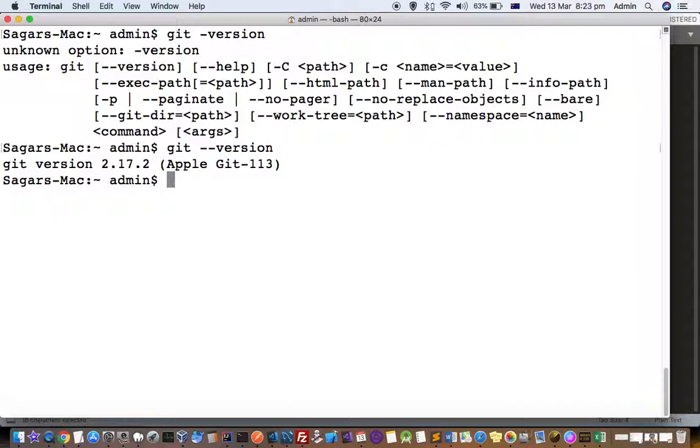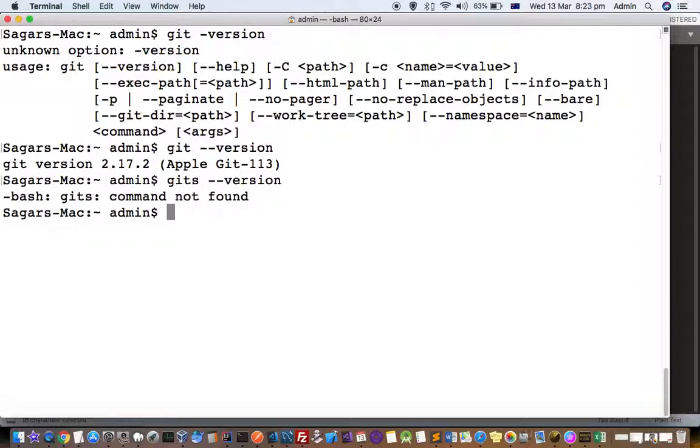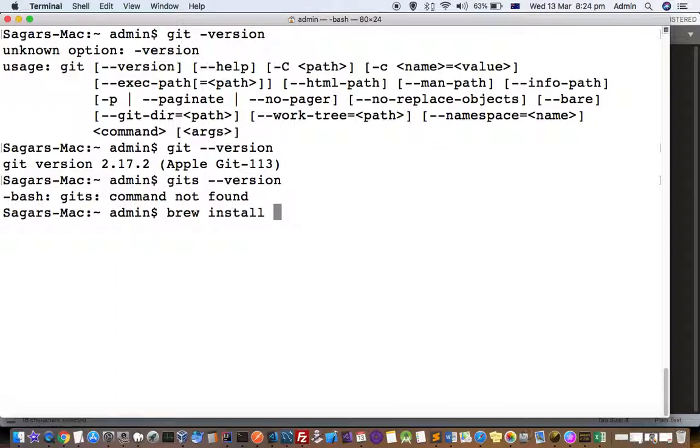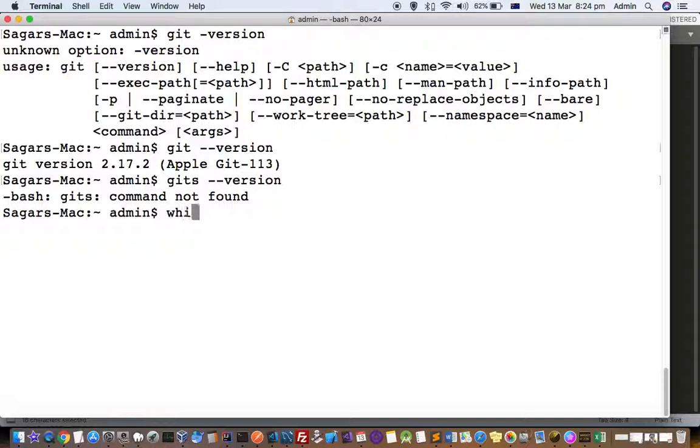In case it is not there, or if it says that git is not recognized or command not found, you will get this error message: command not found. So in that case, what you have to do is use this command: brew install git. Then that will install git in your system.